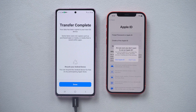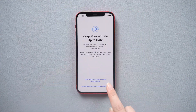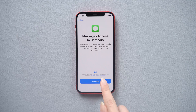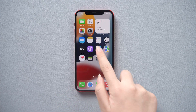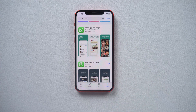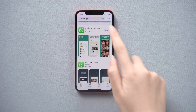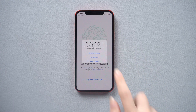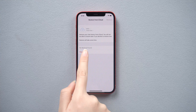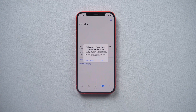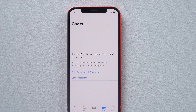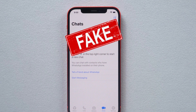It shows that the transfer was successful. We continue to complete the setup. Now I log into WhatsApp on my iPhone, then skip restoring data from the cloud. Unfortunately, my chat log is empty. This feature may be implemented in the future, but it doesn't work now.